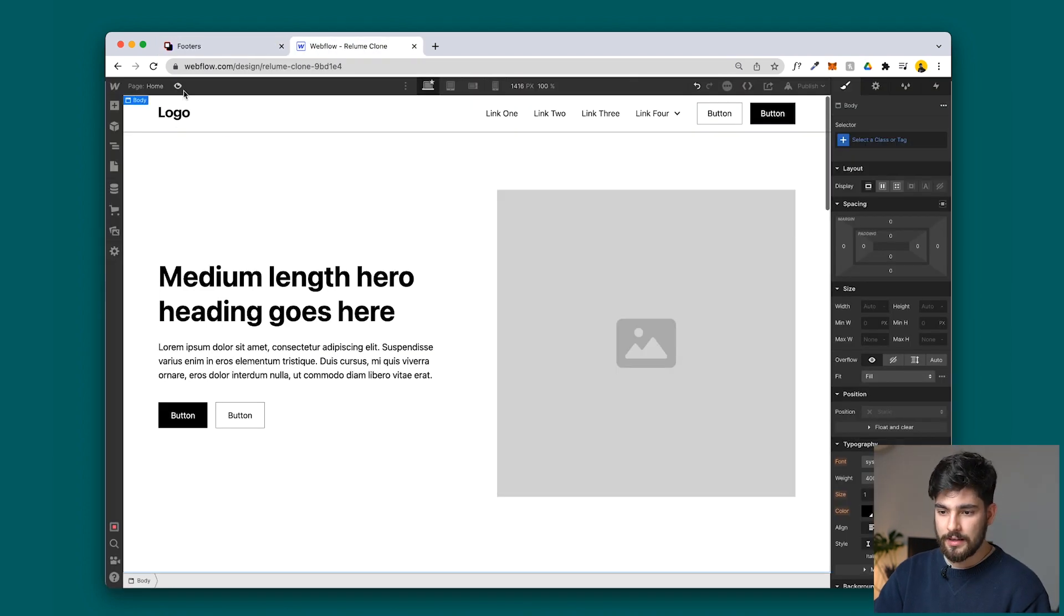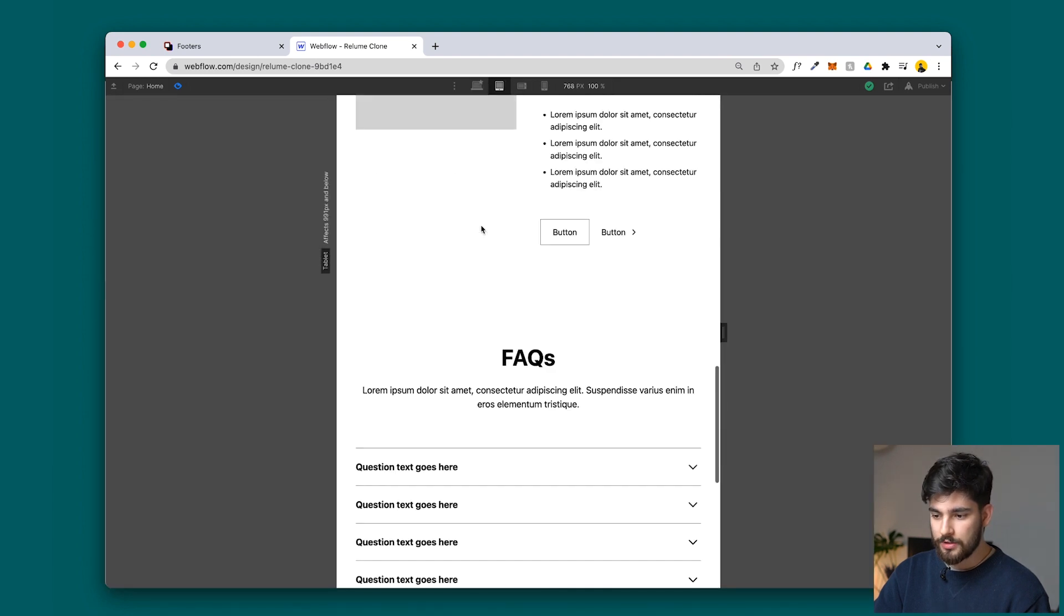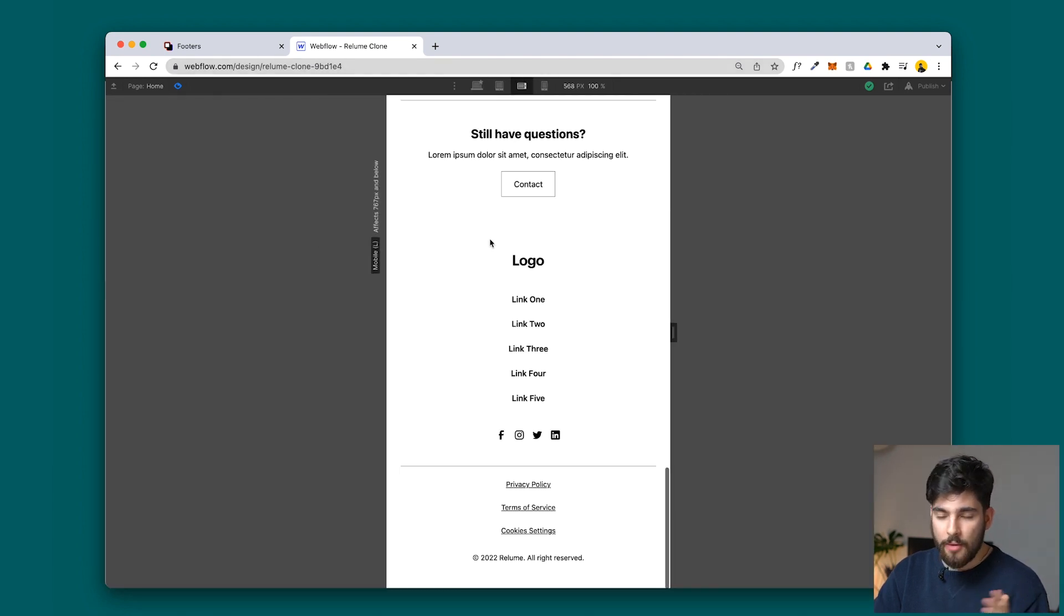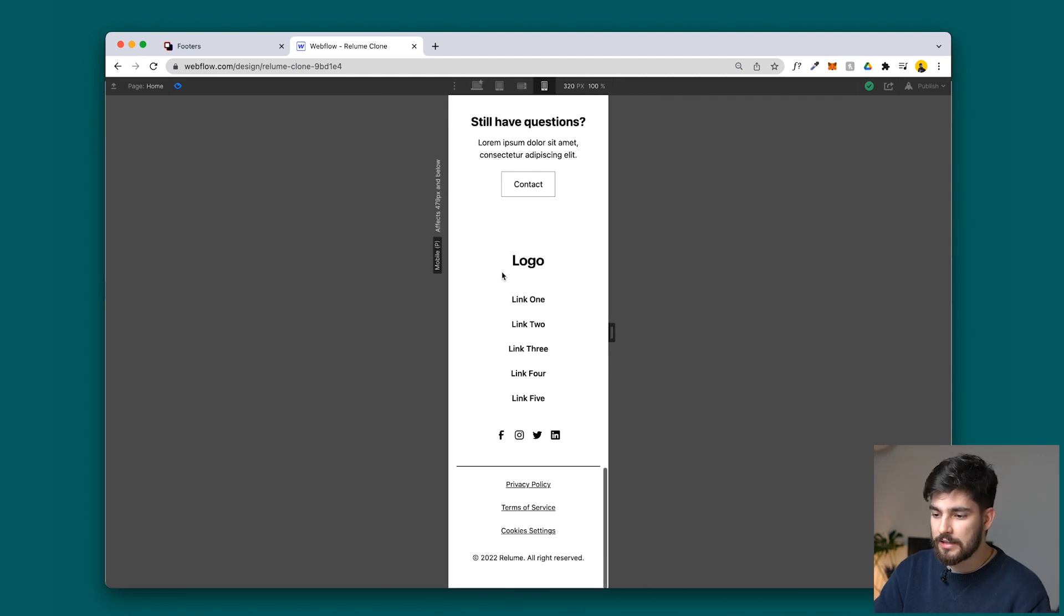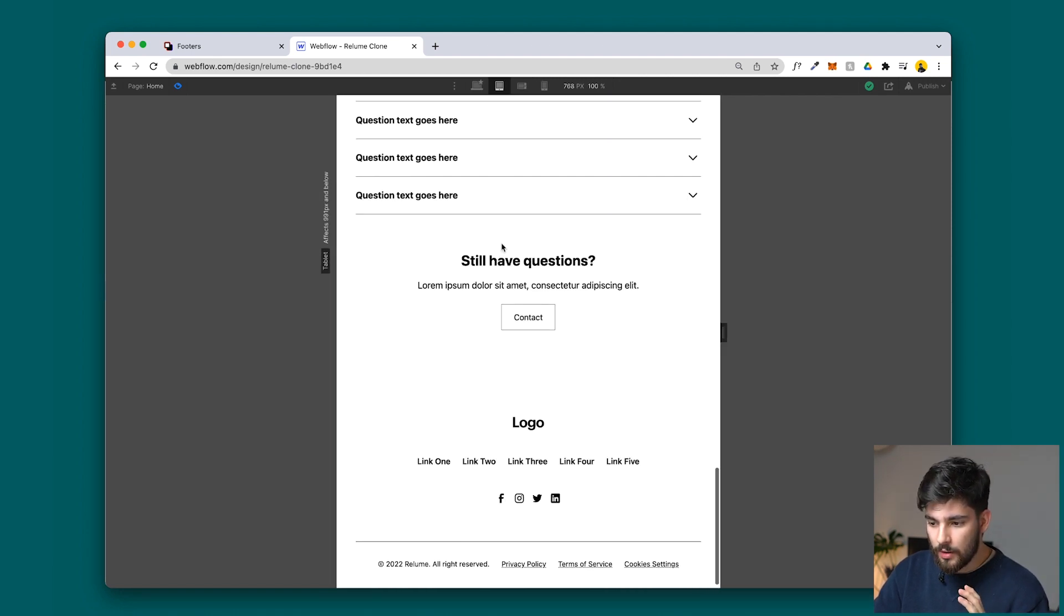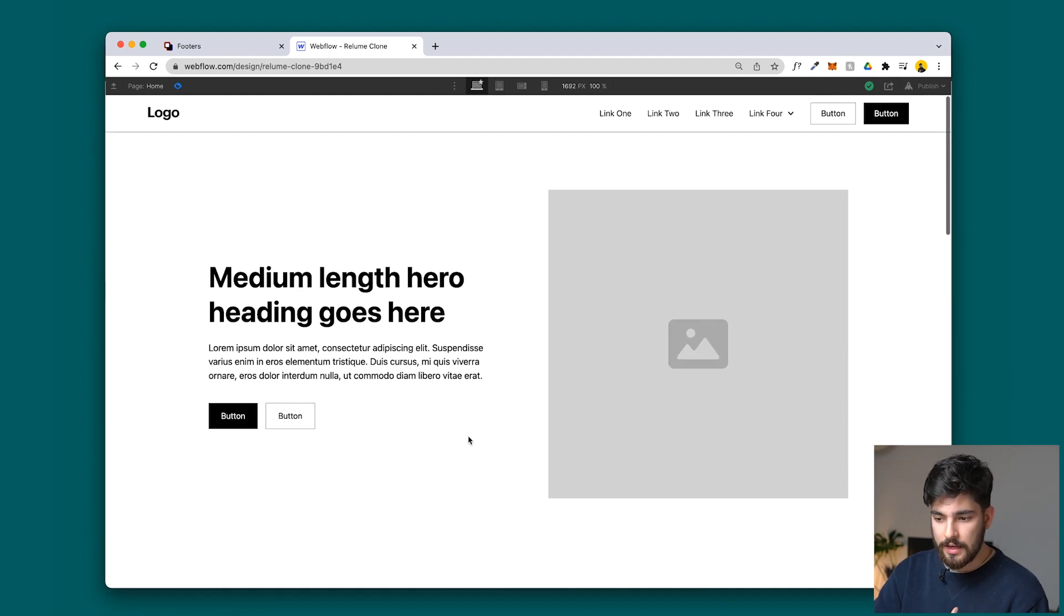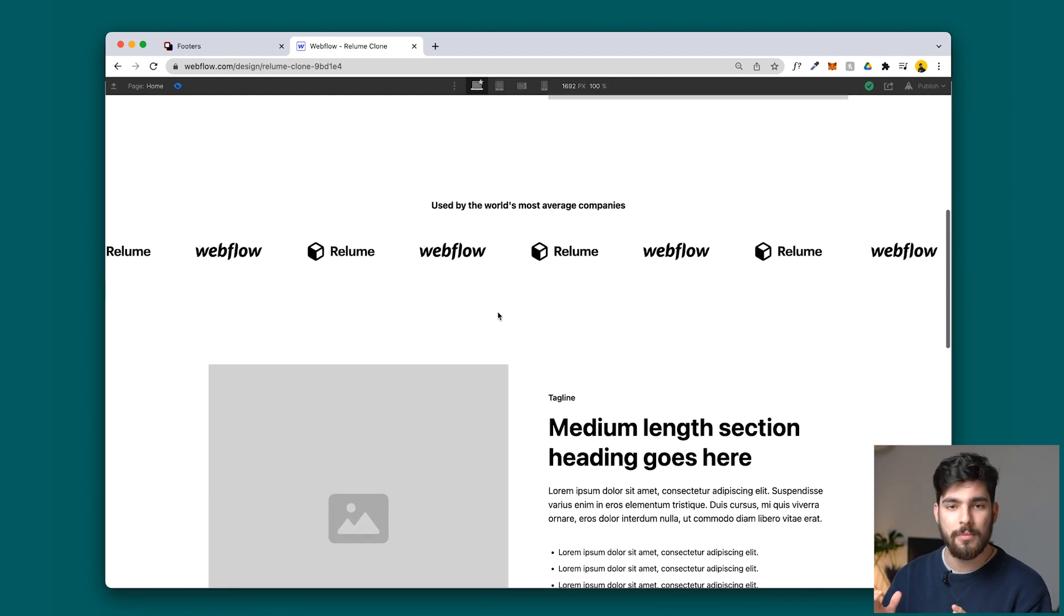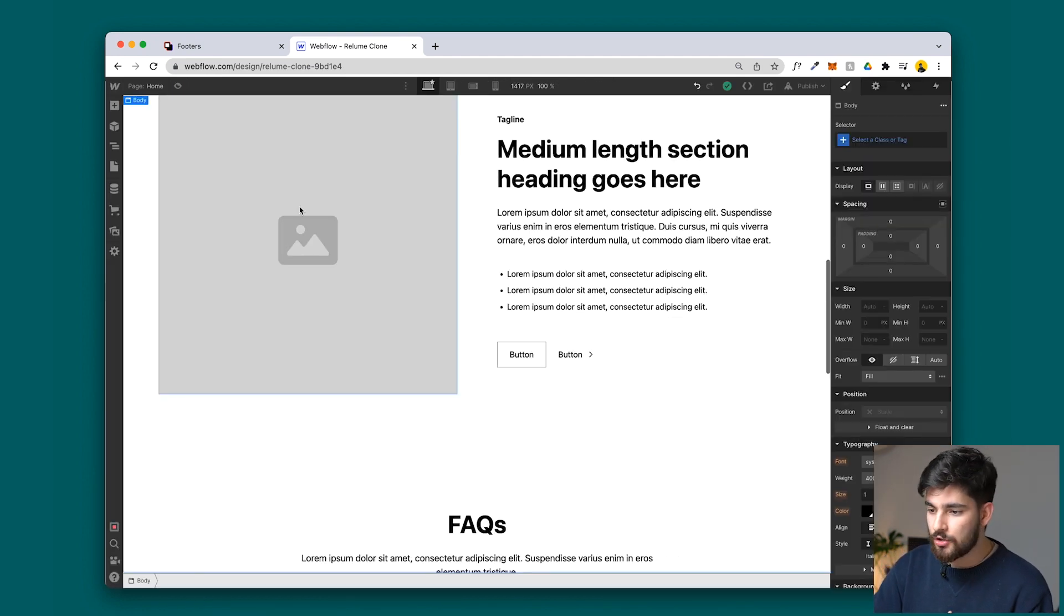Here we have it. This is a fully-fledged working scalable website that was just created in around, I don't know, maybe six, seven minutes, maybe ten. But either way, this is a pretty incredible product, and now that they've come out with the Figma kit, it's even faster, even better. It has animations as well, which is absolutely mind-blowing.